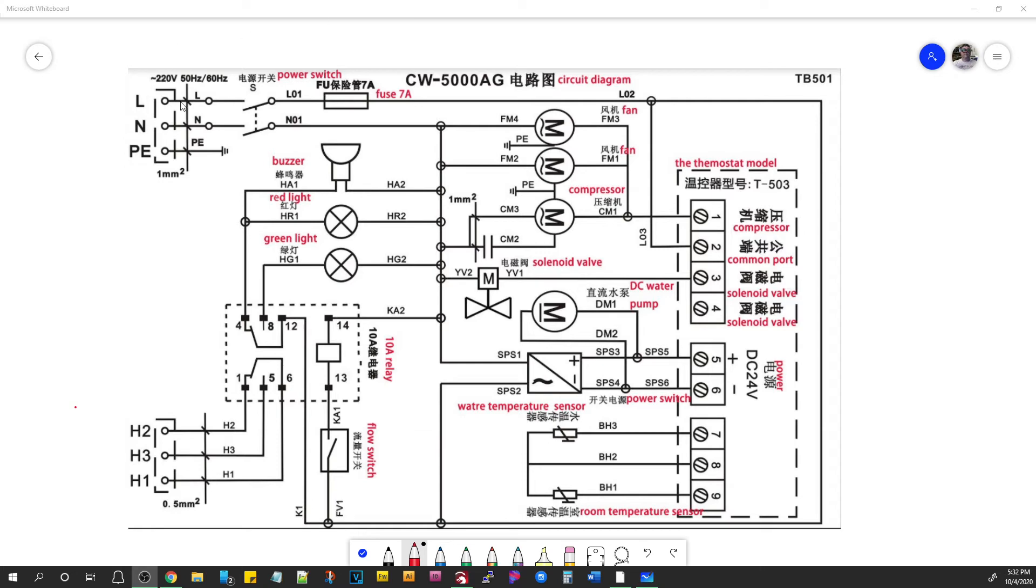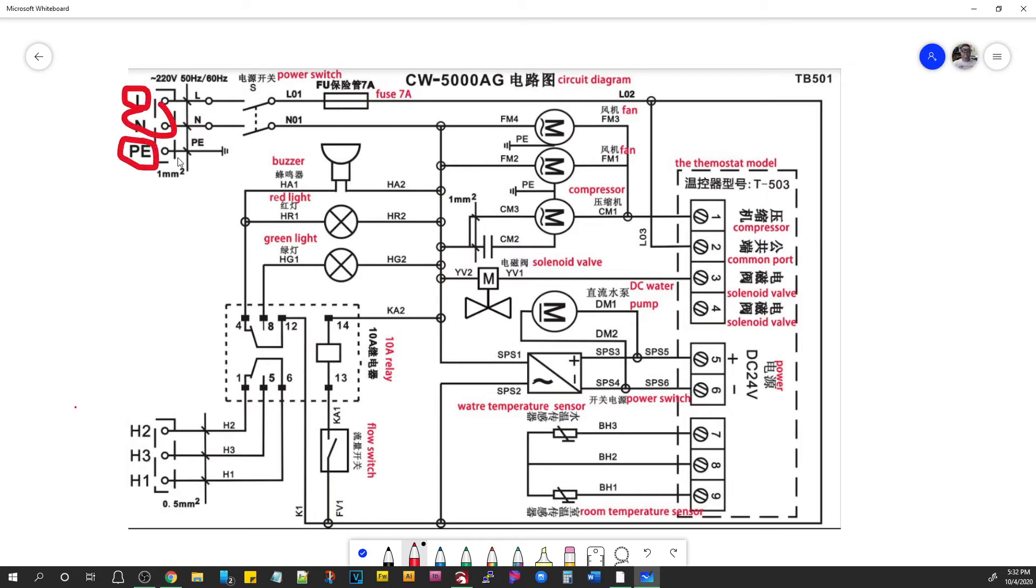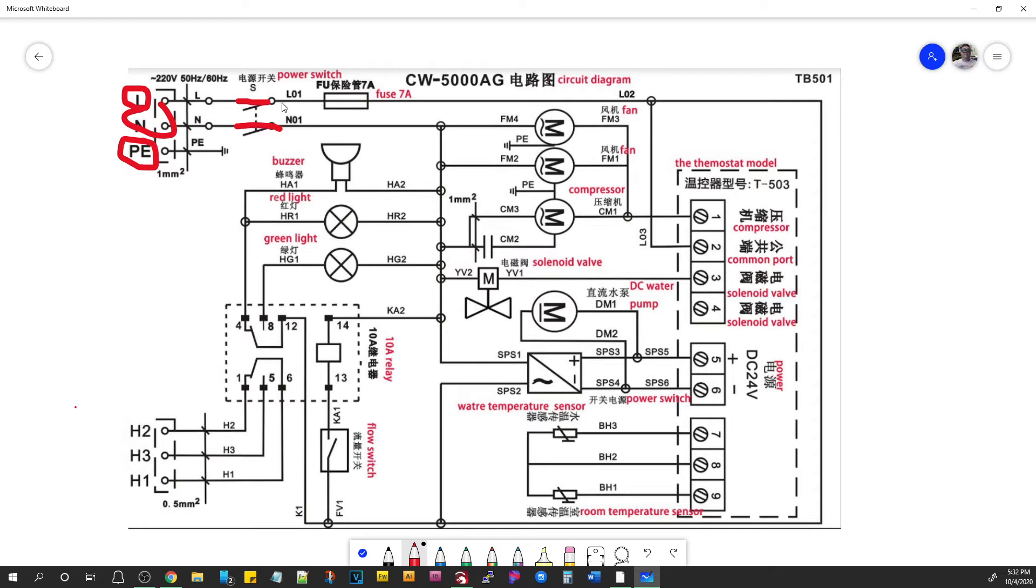Now, this is a Chinese document so it says 220. Of course, we're going to be dealing with 110 at 60 hertz and this is where the power connection goes in, the input for the power supply. There's line, neutral and protective earth or ground. And if you'll notice, this is a double pole, single throw switch. So when you flip it on, it connects the line and the neutral. It completes both of those circuits.